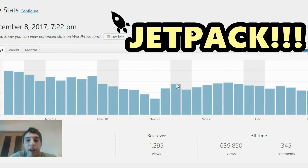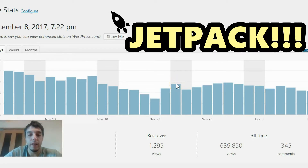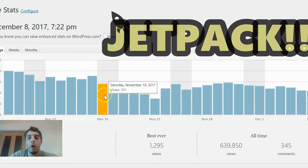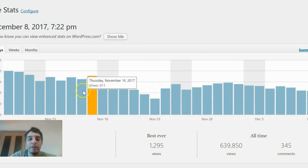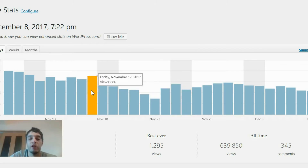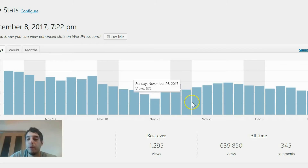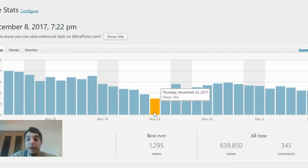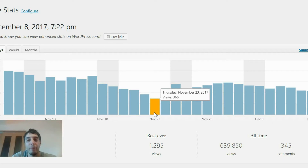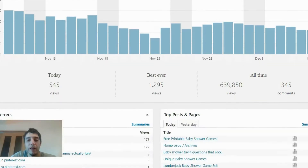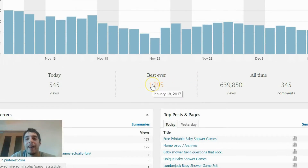This is inside of Jetpack. It lets me know what my daily traffic is. For example, I had 886 people on Thanksgiving, but only 366 people were looking at my site at that time — they were eating turkey. Scroll down and it lets you know your best day and what you had today.